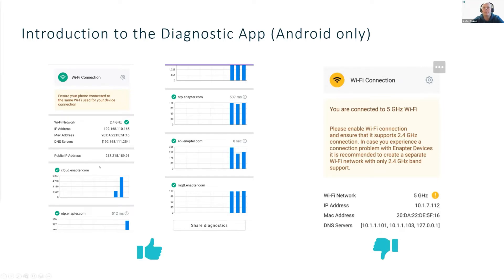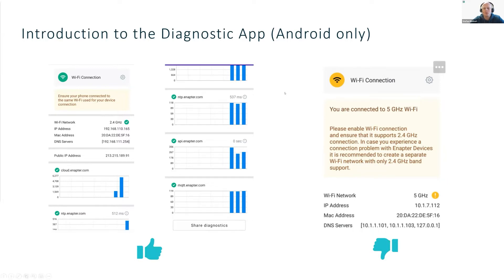The diagnostics app checks for cloud NTP, MQTT, and api.inup.com availability. If all these are accessible, you're ready to go. If not, the app provides suggestions — for example, telling you that you're on a 5 GHz connection and need to switch to 2.4 GHz, with guidance on next steps. You can also share the results directly with the customer support team, which is very helpful when facing communication or provisioning issues.